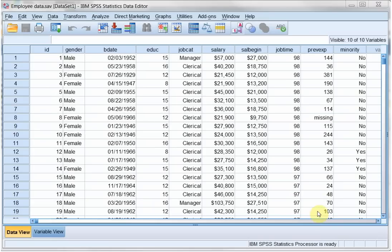Welcome. In this video I'm going to show you how to create graphs or charts with SPSS in a few different ways.